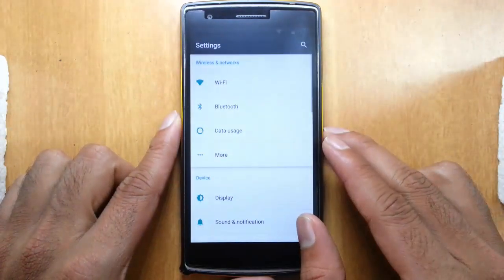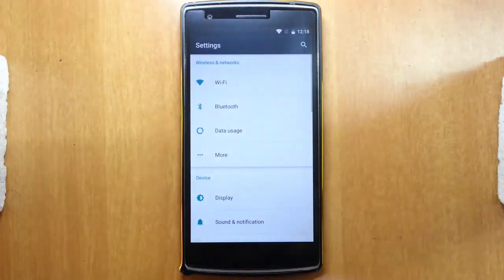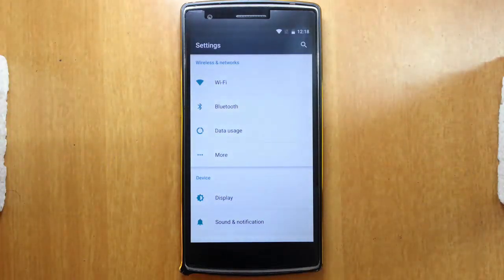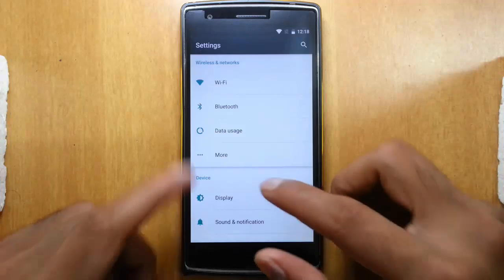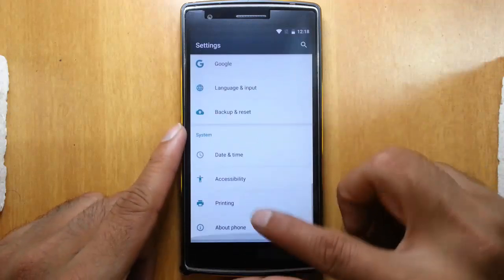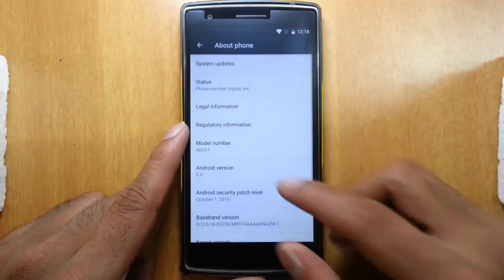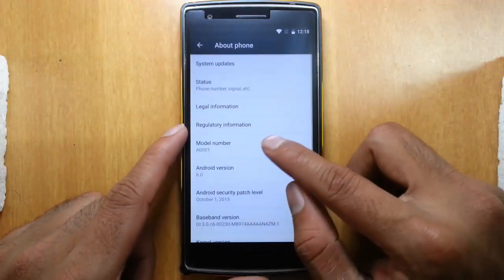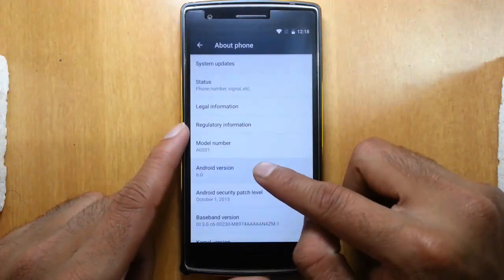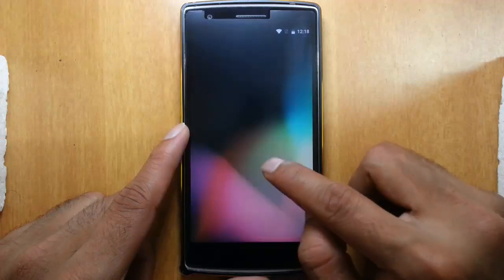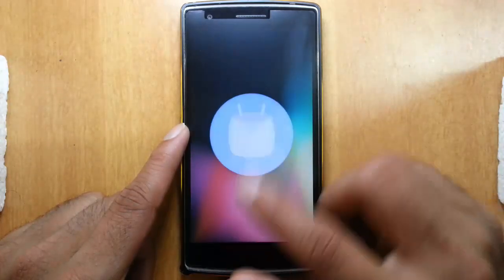I have already made a video on how to install this ROM on OnePlus One. If you want to know how to install, just get the link in the description below. If you go to the settings menu, you can find I am using the Android 6.0 Marshmallow version.